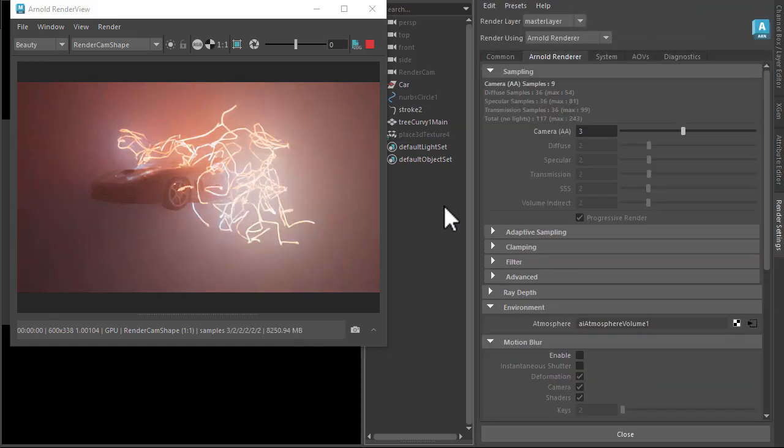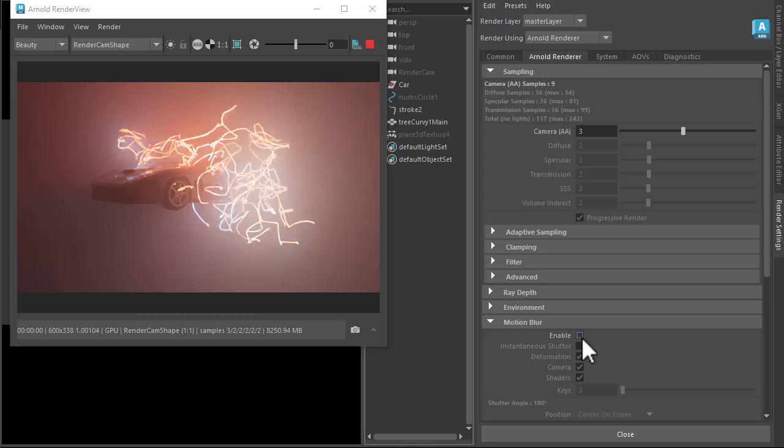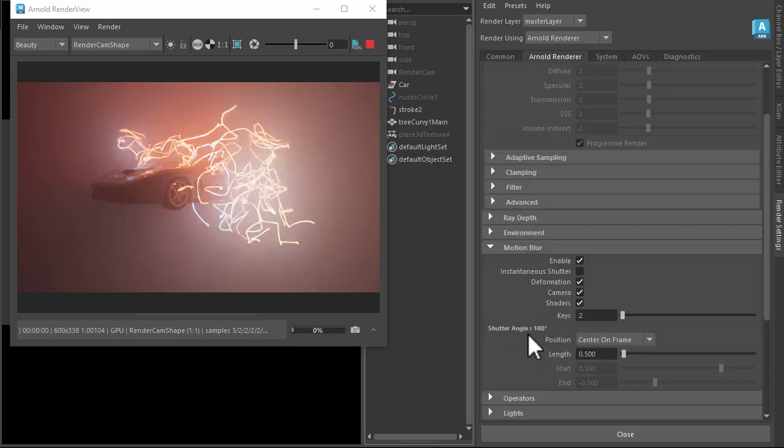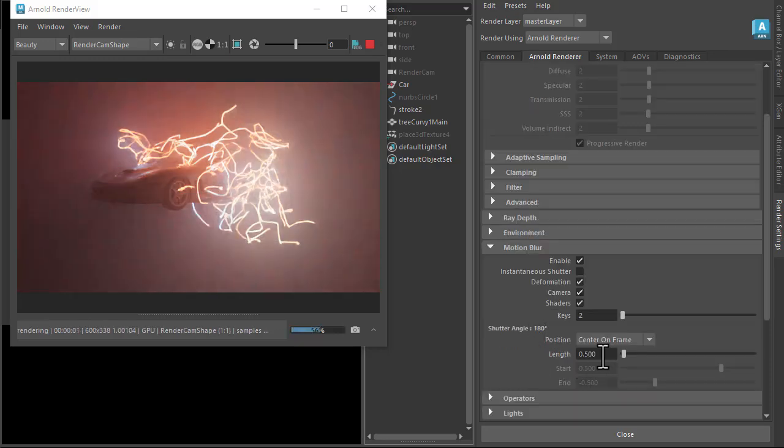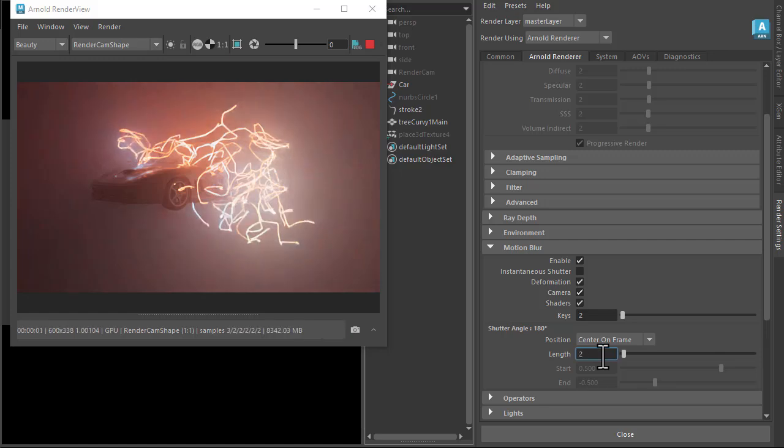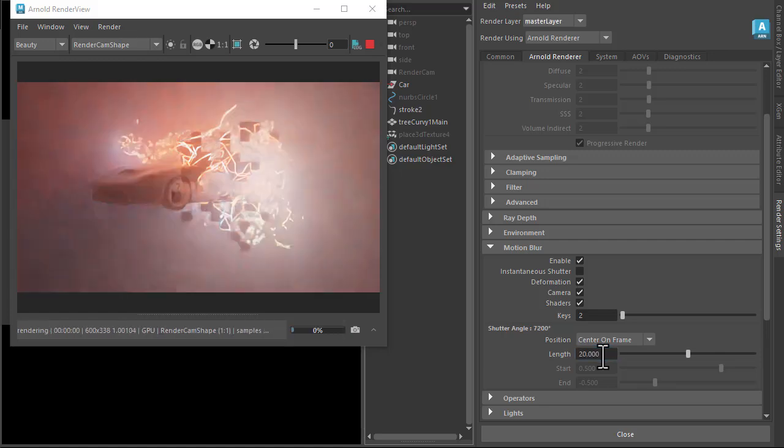Finally, for motion blur, just enable that. We want to make sure we've got a very high motion blur length to get that effect going.